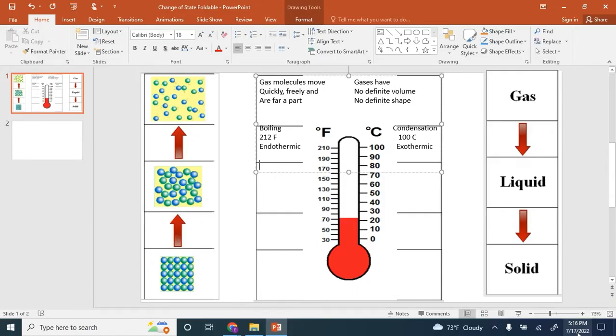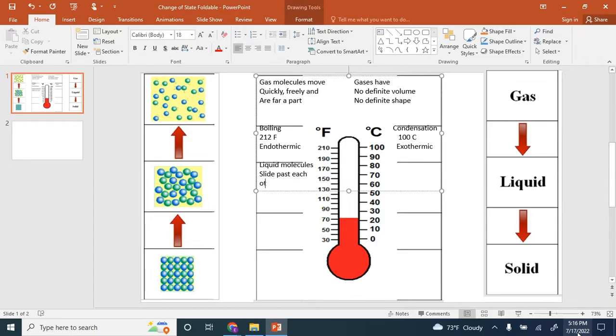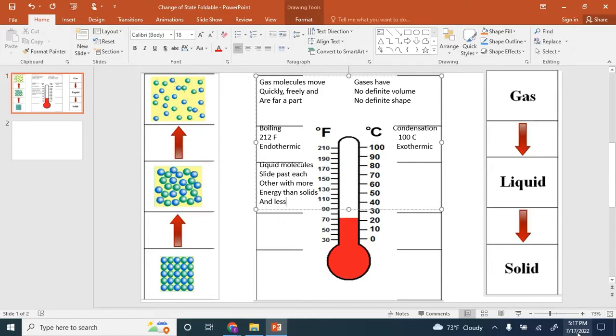If we go down to the next section, we're looking at liquid molecules. Liquid molecules slide past each other with more energy than solid molecules and less energy than gas molecules.